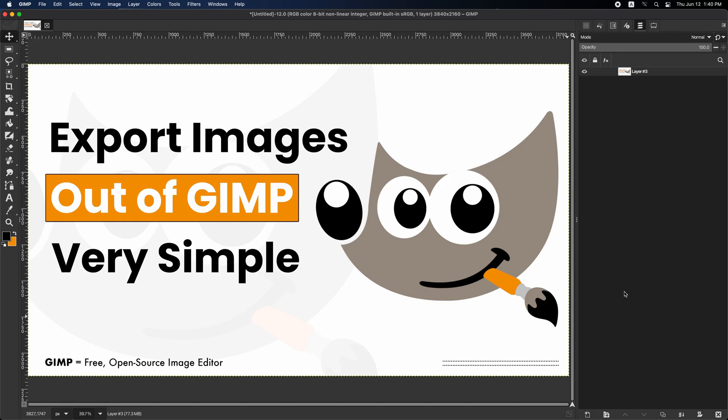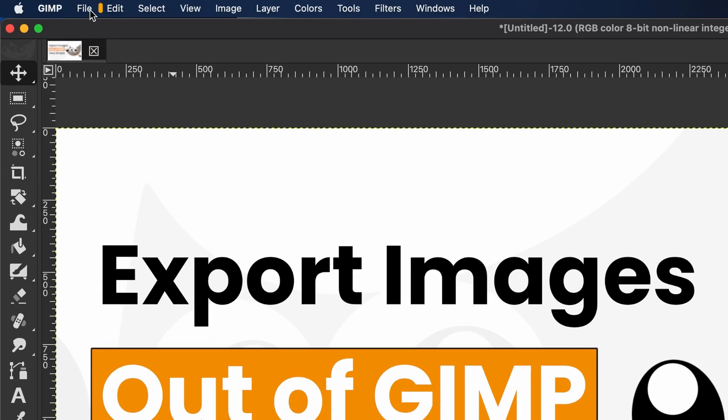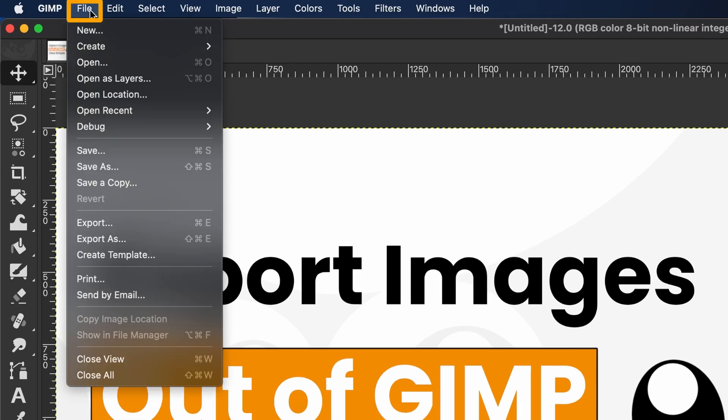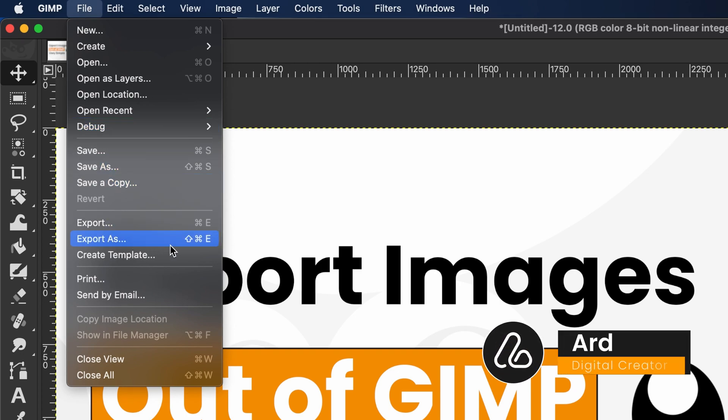Hi, once you've finished editing in GIMP and you're ready to get your image out, go up to the top menu and click File. Choose Export as or press Shift plus Command plus E.